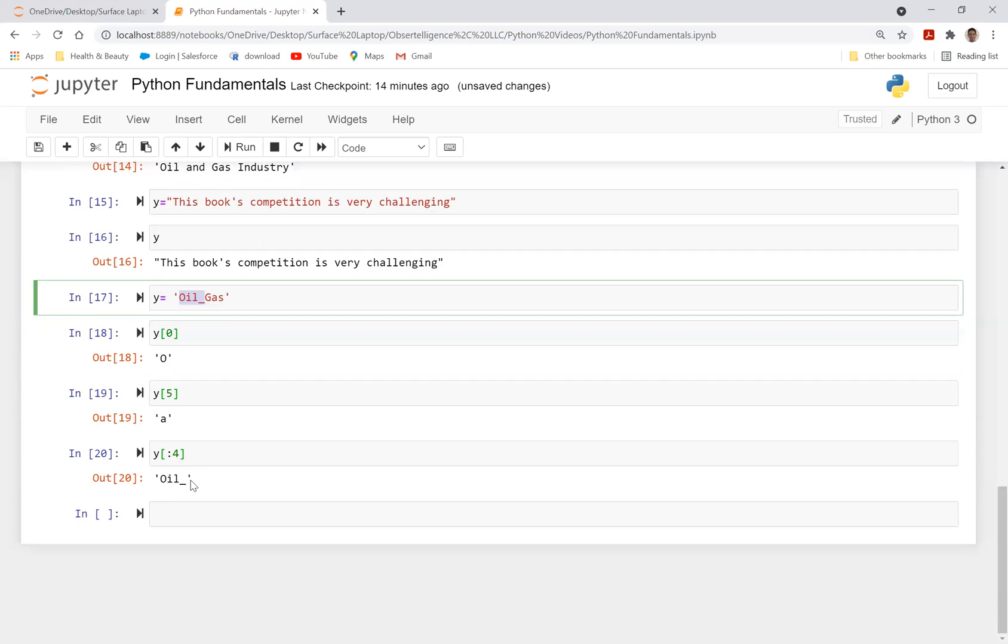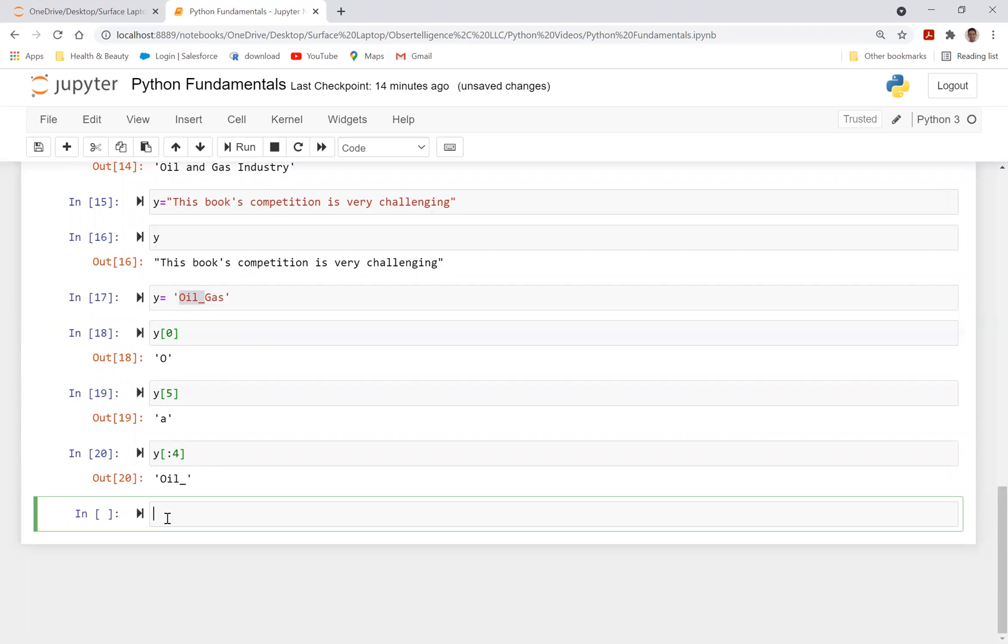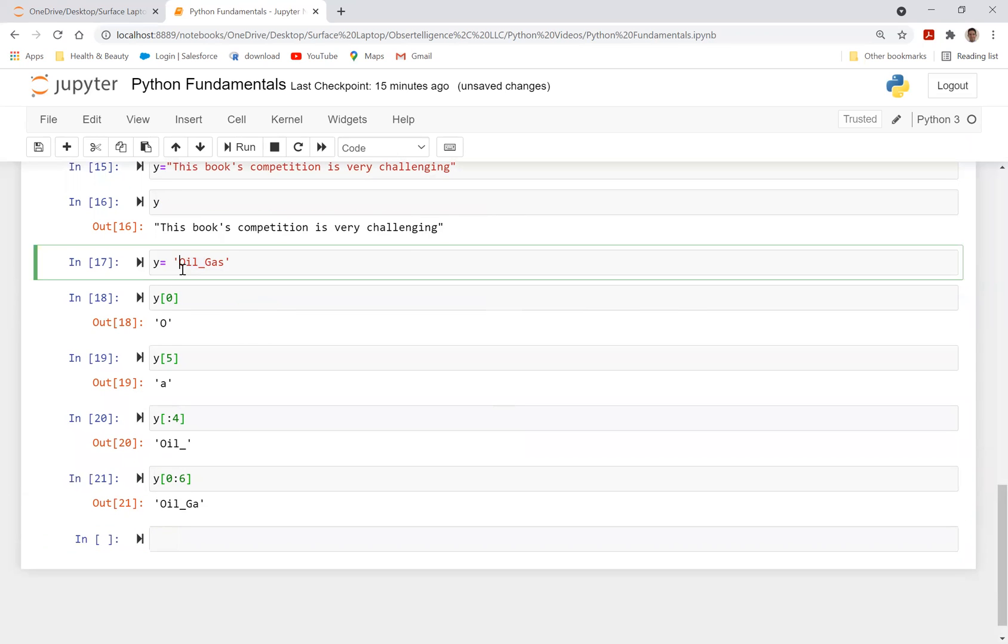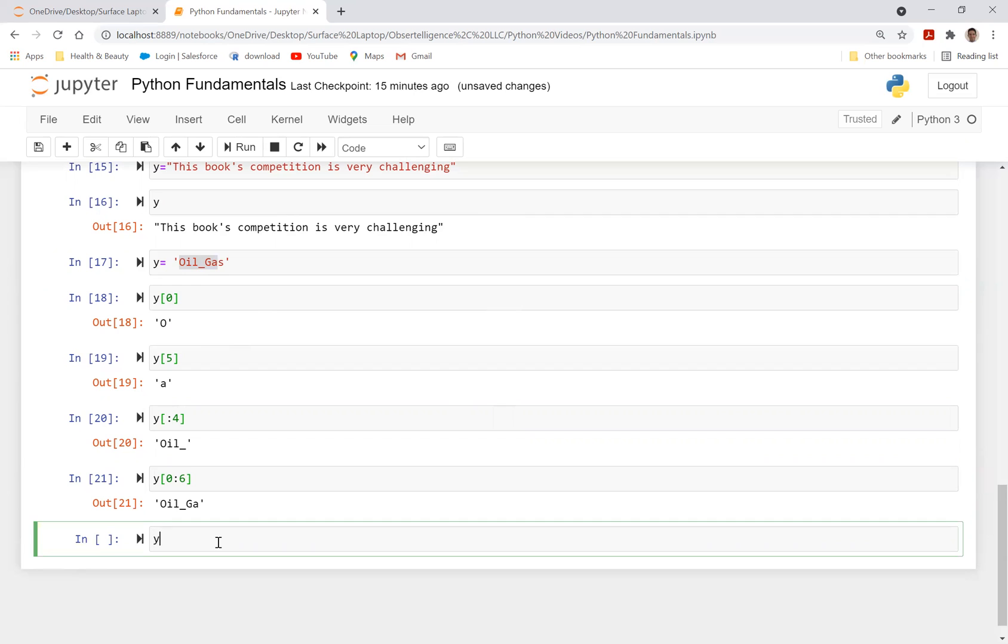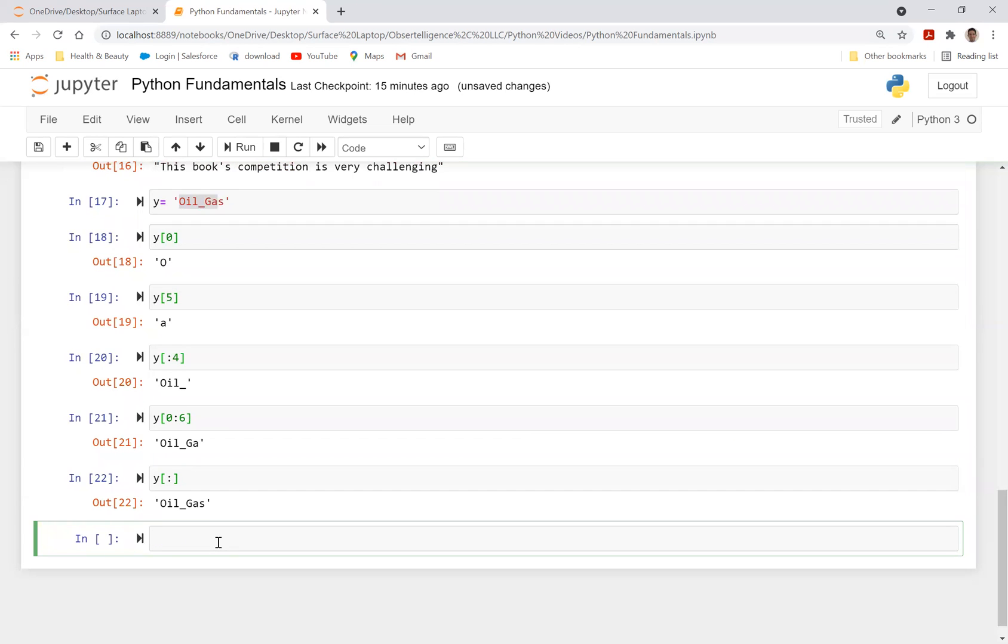If you want, for example, do y bracket colon six, or you can also do zero, colon six, it would give you the first one, zero, one, two, three, four, five, and it's going to exclude the six index, which is s. That's why you have oil underscore ga instead of gas. If you want to call the whole thing, you can say y bracket, just do colon, and it will give you oil underscore gas.